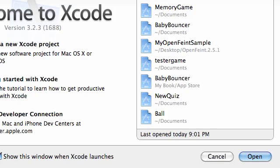Alright guys, welcome to your 37th iPhone development tutorial. I know I haven't been making a lot of tutorials recently, but I promise you guys that's going to change.